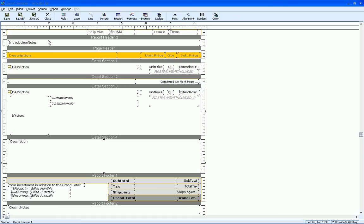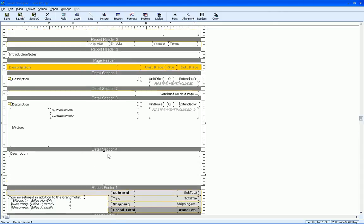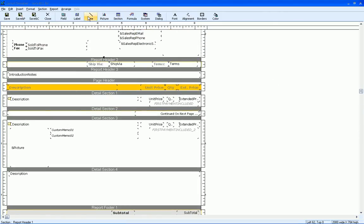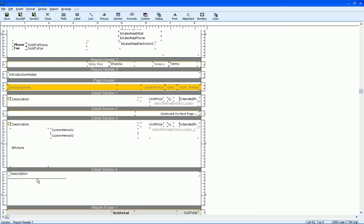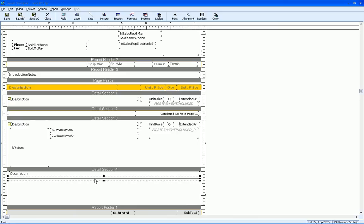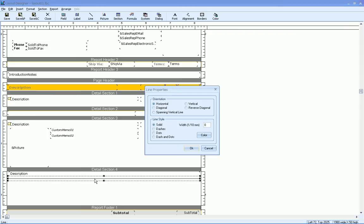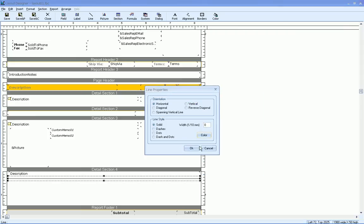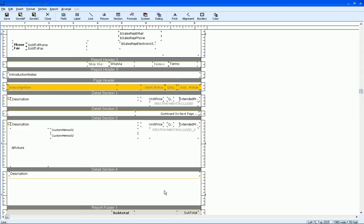And then I'm also going to insert a line across there to kind of break things apart. And I've actually got one here. Let's go ahead and just draw a new one, though. Just draw that all the way across. And we can double click on that and change the color to one that we've already got in the quote there.